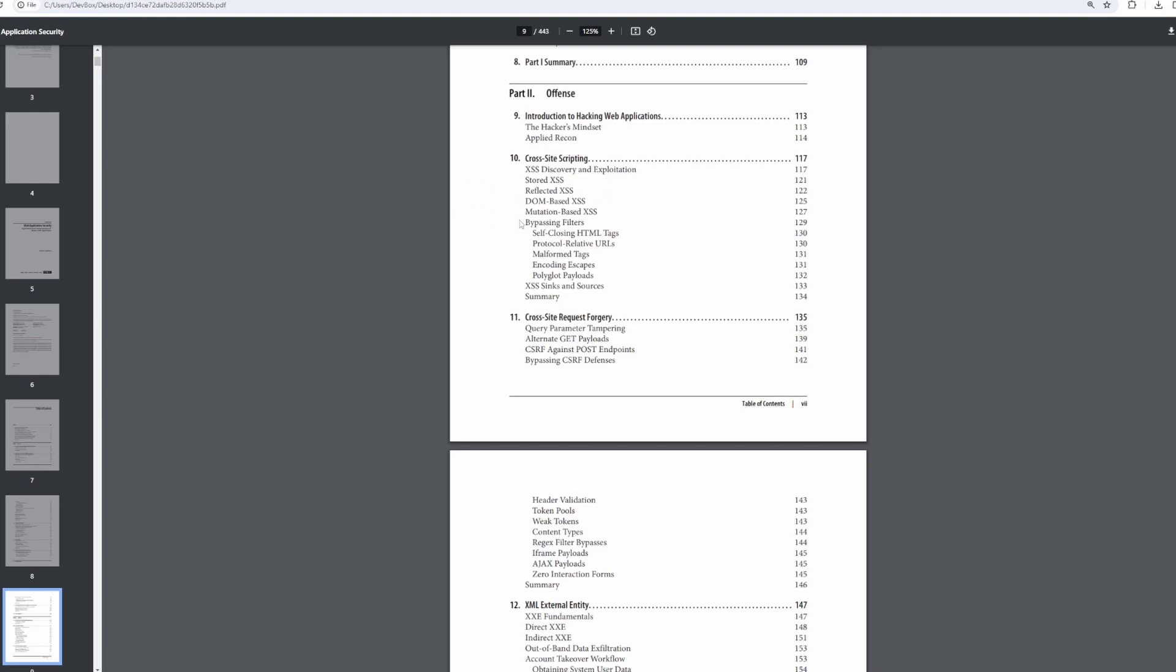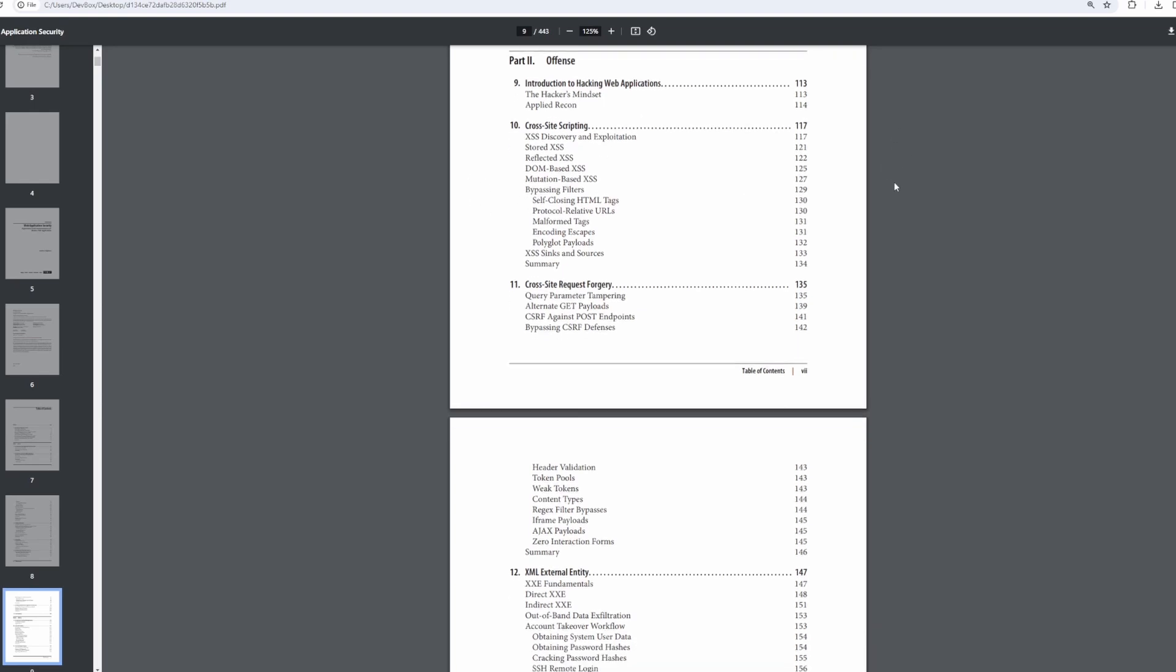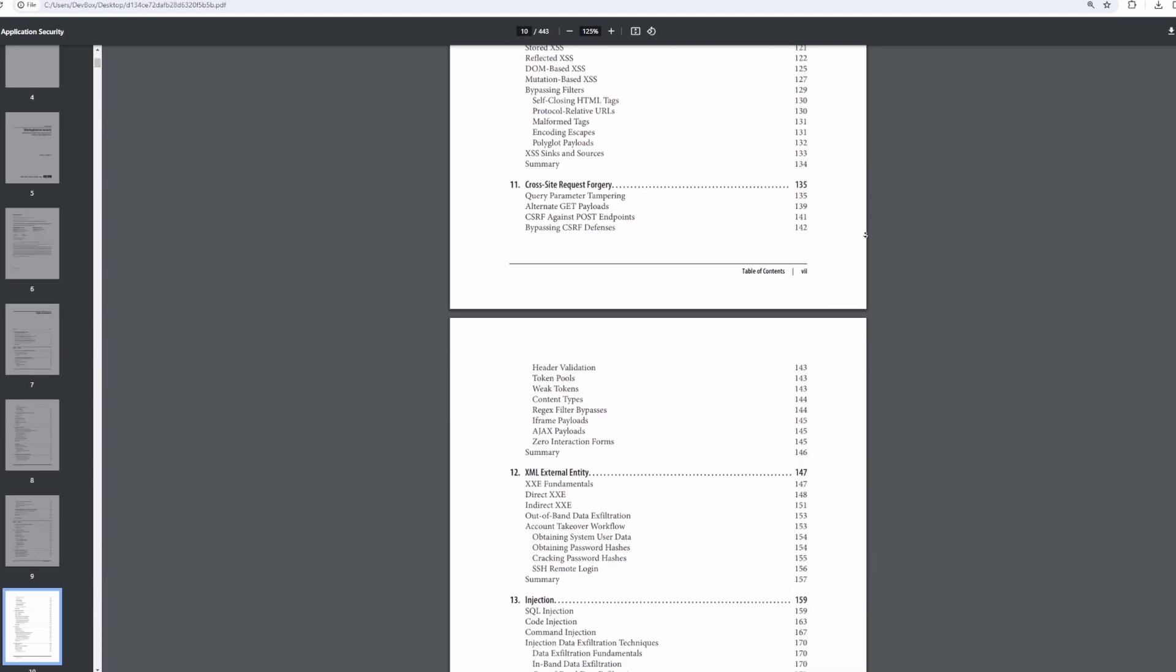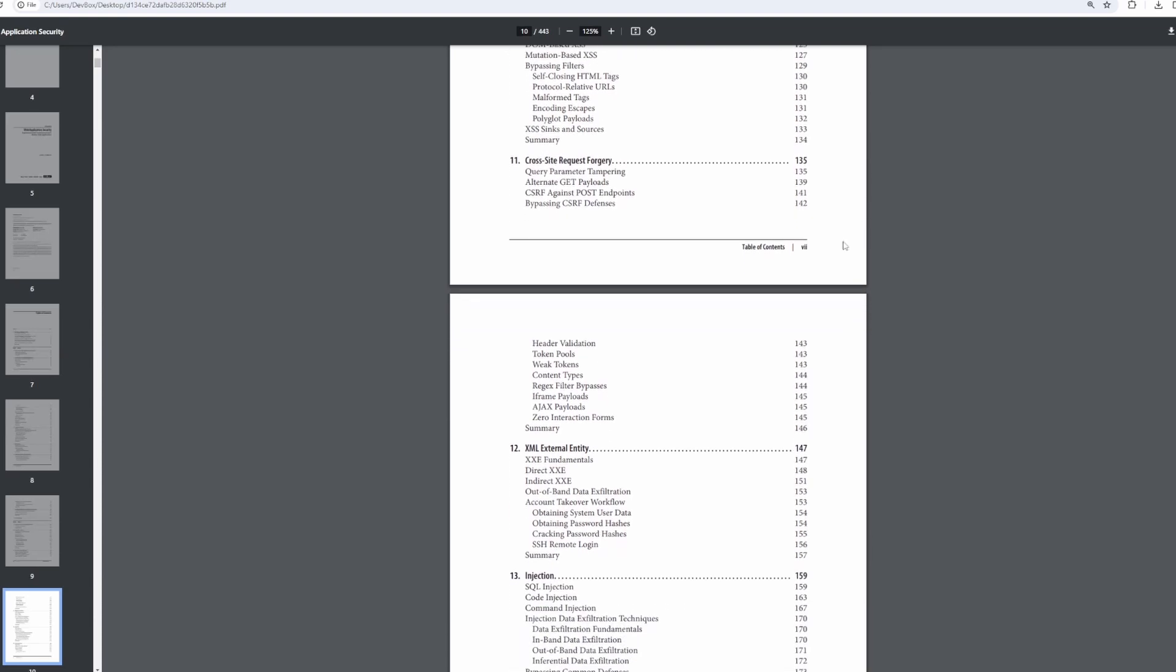If we look at the cross-site scripting chapter, chapter 10, I reached out to all my contacts, I have gone through what's available academically, and tried to include the most advanced and most modern methods of not only deploying cross-site scripting, like cross-site scripting archetypes, but also methods of bypassing filtration, detecting XSS sinks and sources, etc. And this is carried on throughout the entire offense section.